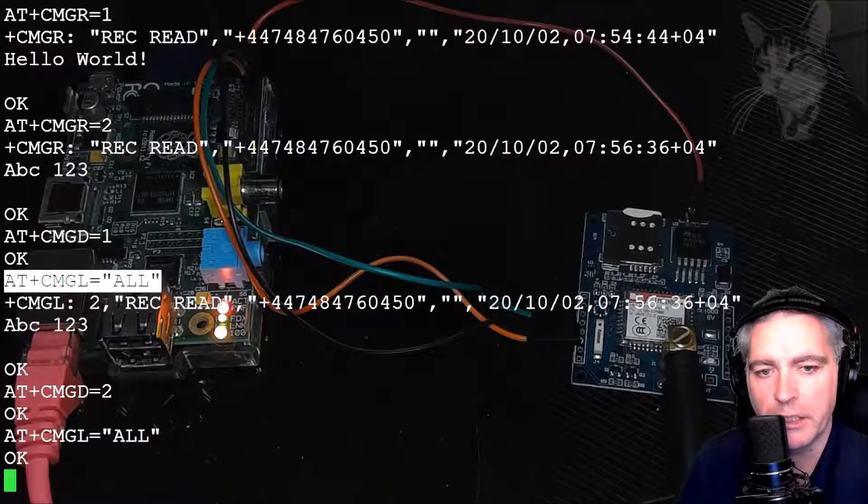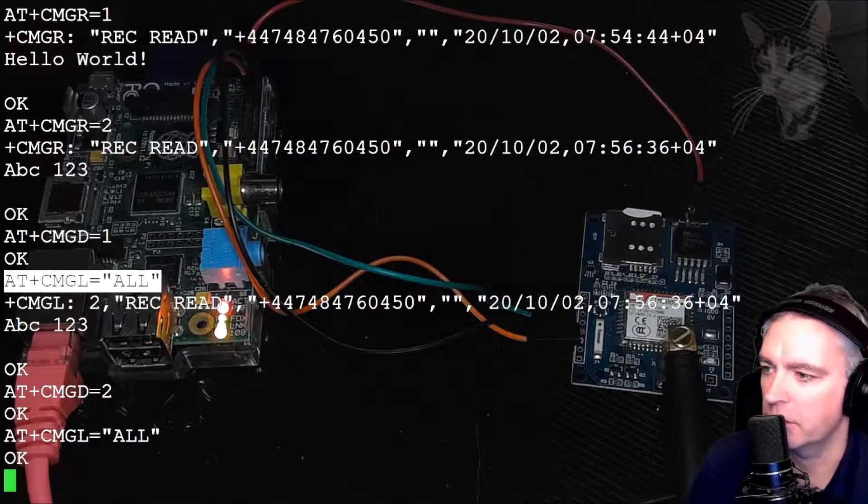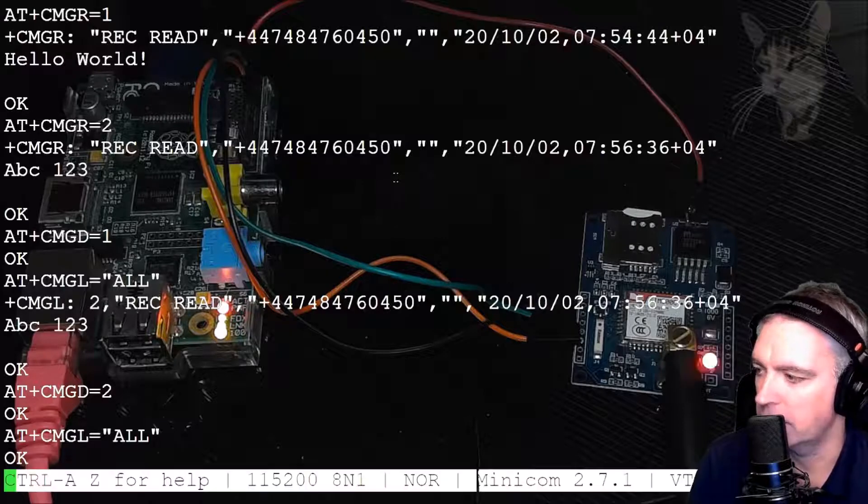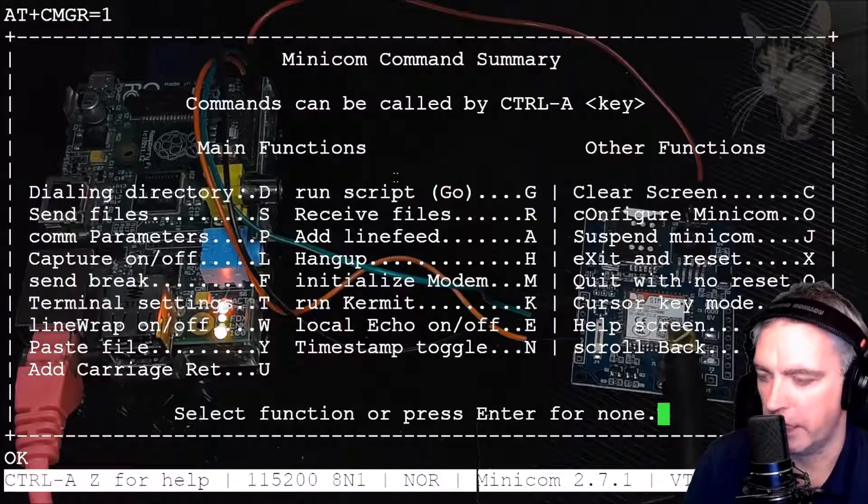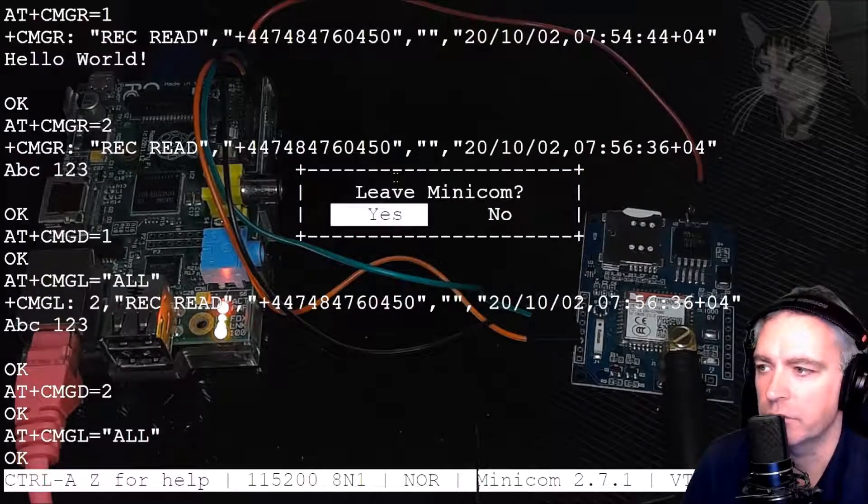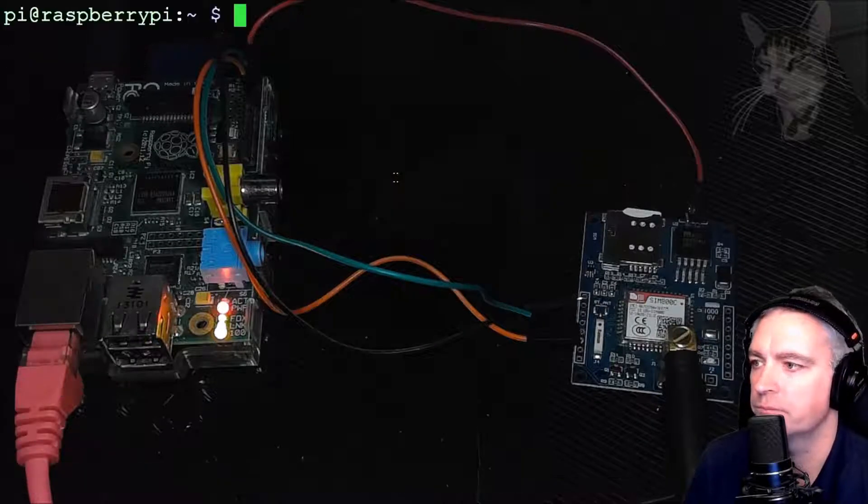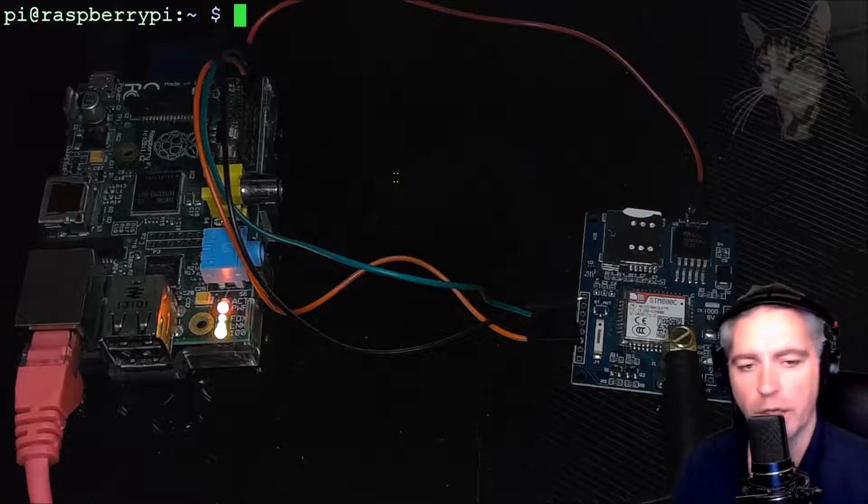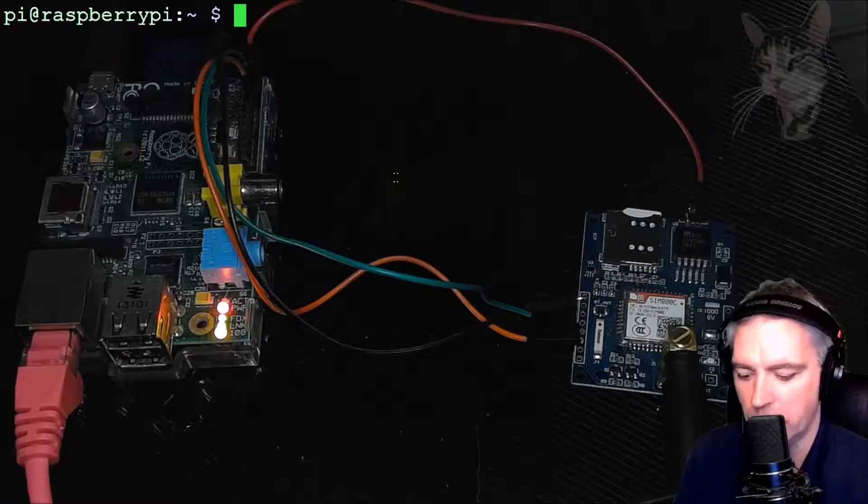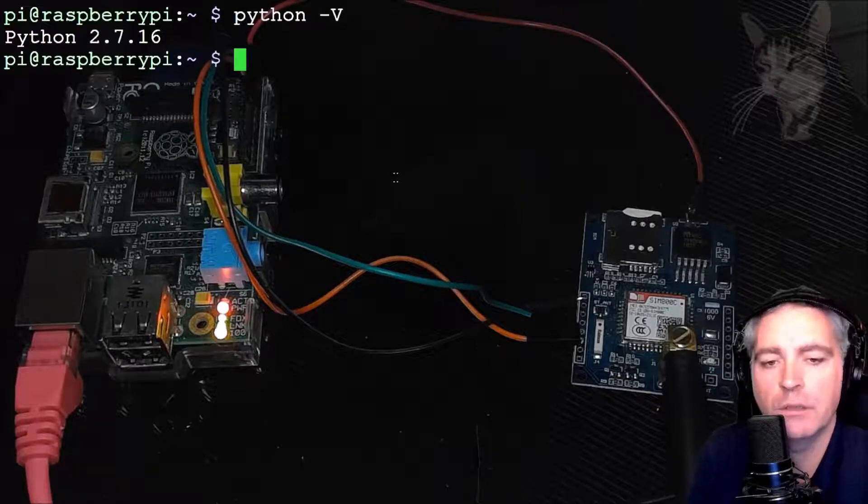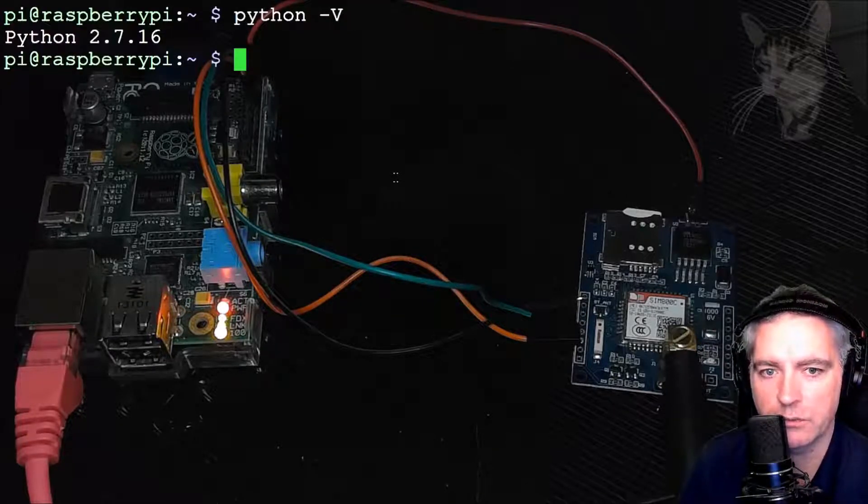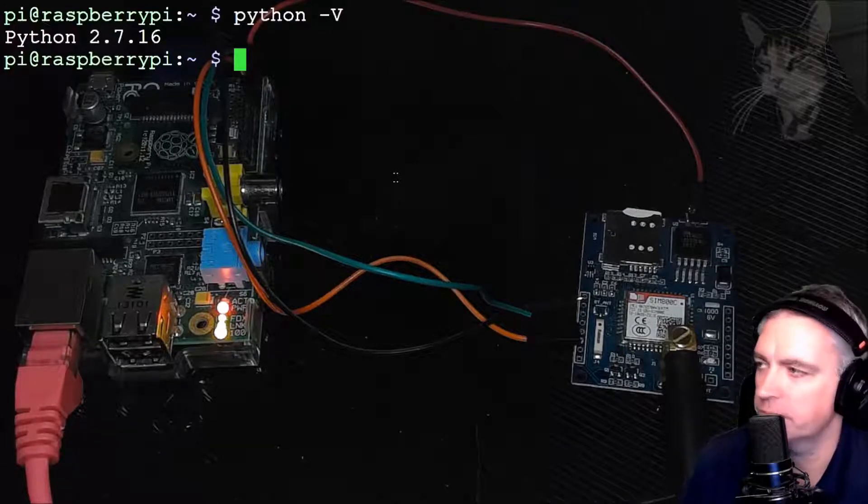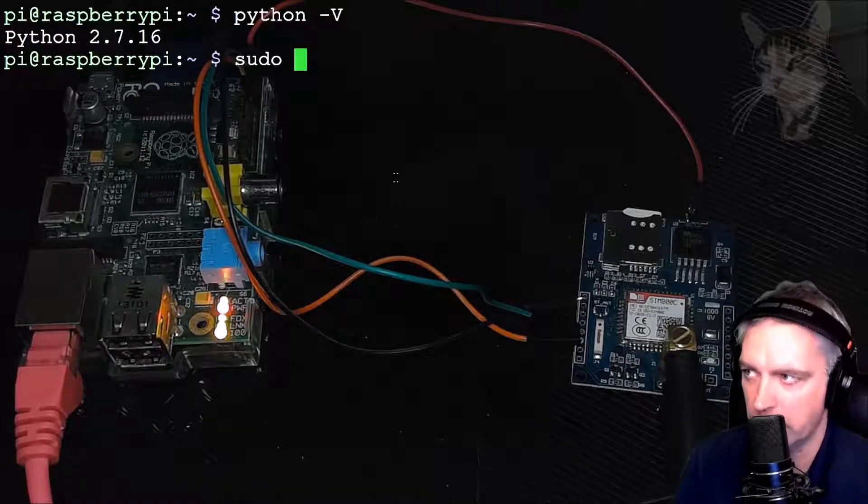So I'll demonstrate reading messages using Python now. So I'm going to exit Minicom. That is Control A, press Z to get the menu, press X to exit, and then press Enter to confirm that you're leaving Minicom. Now I've written a Python script and I have Python 2.7 on my Raspberry Pi. I can get that by python -V. This Python was already installed when I installed Raspbian Buster. But if you don't have it, you can install Python.